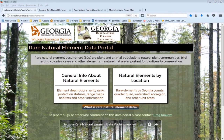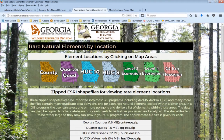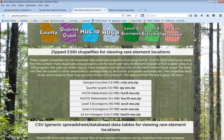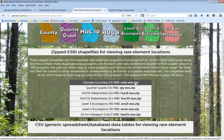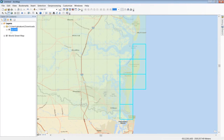There are many ways you can download the data from the data portal. At the bottom of all your lists, you can see a download CSV button, which will download a comma-separated value file that can be opened in any database or spreadsheet. On the natural elements by location page, the first entry is zipped Esri shapefiles — these files have all rare elements by the unit areas. You can download one; suppose I downloaded a quarter-quad EOs shapefile. Bring it into ArcGIS, see the quarter-quads, and select the ones over an area like Cumberland Island.